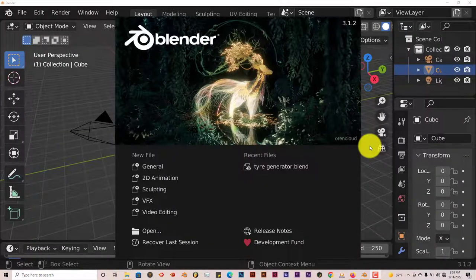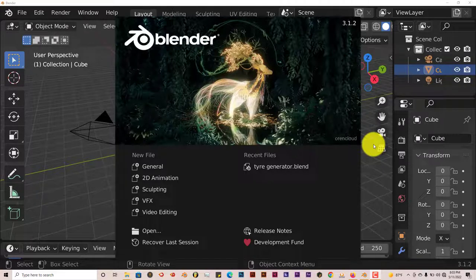Hello, this is Holt from Tri-Fill Productions with another Blender Quick Tip.